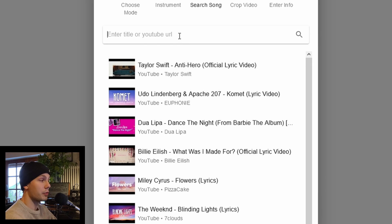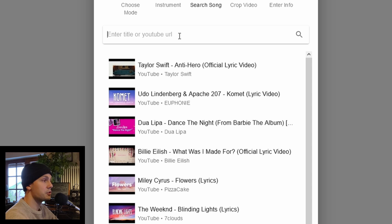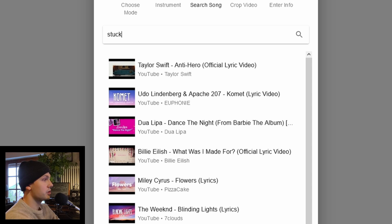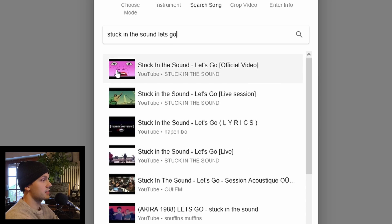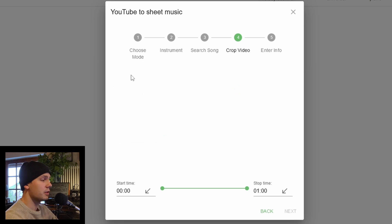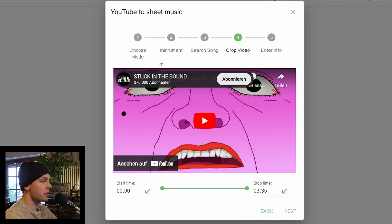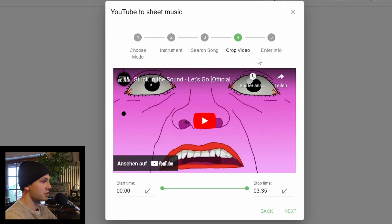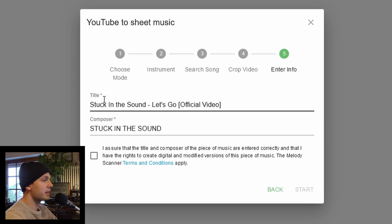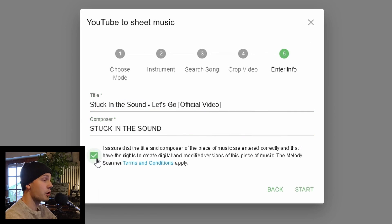Next, we'll look up the original song for which we want the arrangement. You can also paste the YouTube URL directly in here. I'll just search for 'Stuck in the Sound.' We can also select a start time and stop time for the song — I'll just leave it as is. Finally, I can edit the title and the composer and agree to the terms and conditions, then click Start.